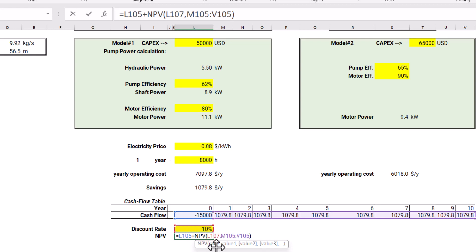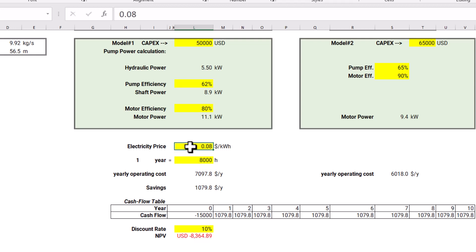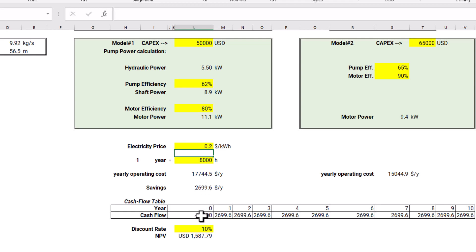Using the NPV formula in Excel, year zero is already the present value at minus $15,000, so it is entered as a normal cell. We apply NPV at a 10% discount rate to all future cash flows. The result is minus $8,364, meaning the NPV is negative — the future savings do not compensate for the $15,000 extra investment at this electricity price. However, if we change the electricity price to $0.20 per kilowatt-hour (20 cents), the savings become sufficient, the NPV turns positive, and model two becomes the better financial choice.